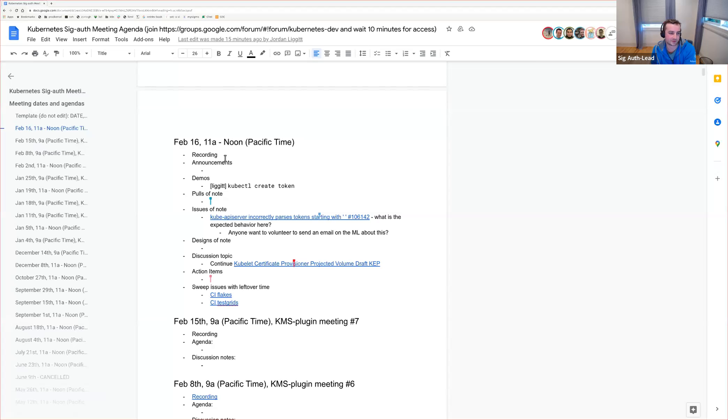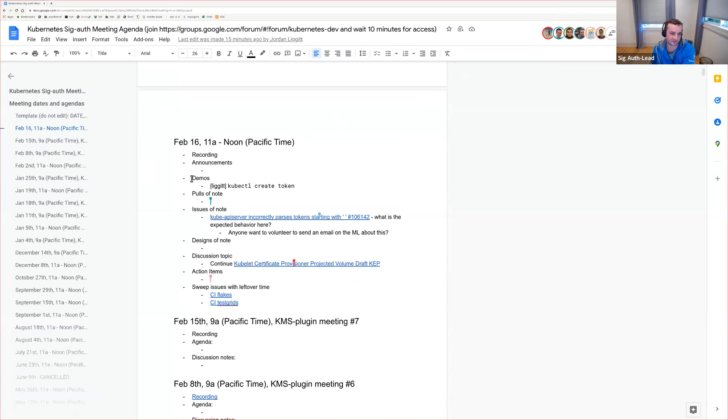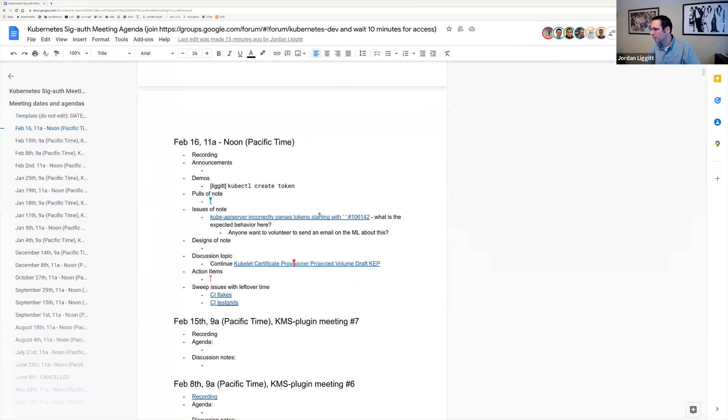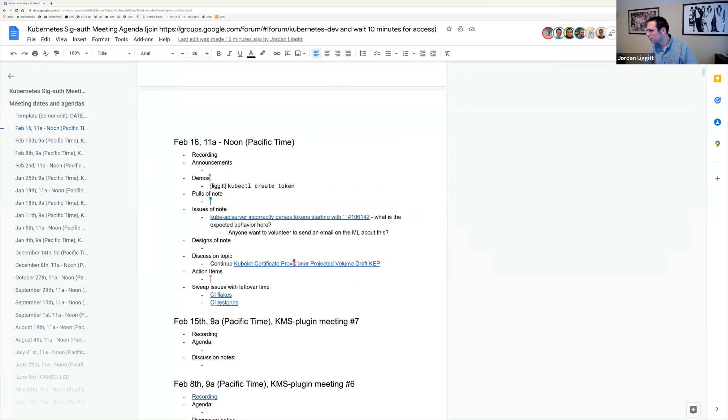Hello, everyone. Welcome to the February 16th meeting of SIG-AUTH 2022. Let's get started. It looks like we have a cool demo to kick us off. Jordan. Yeah, let me make sure I'm sharing the right tab. There we go. All right, can you see my terminal? Yep. All right, cool.